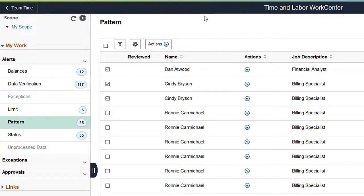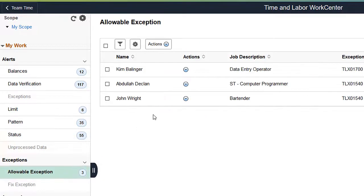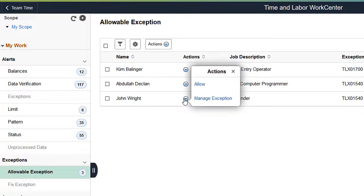Use Allowable Exceptions related Actions for a Manager or Administrator to allow or manage exceptions.